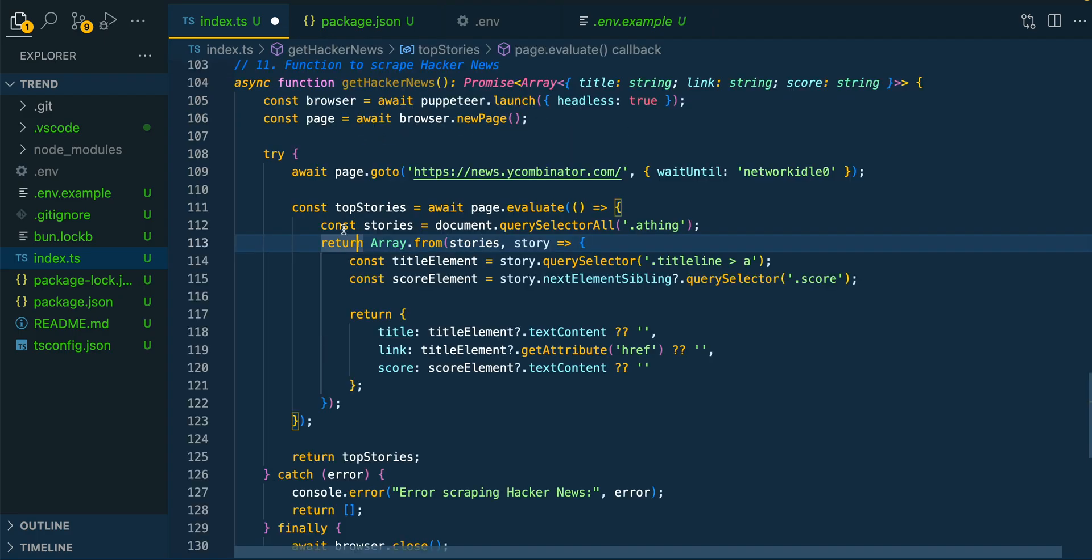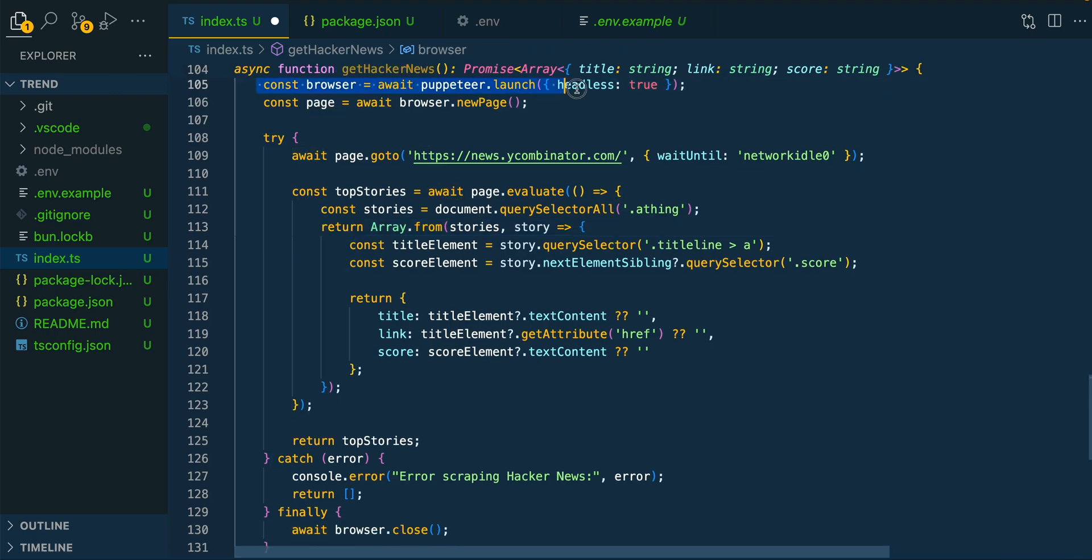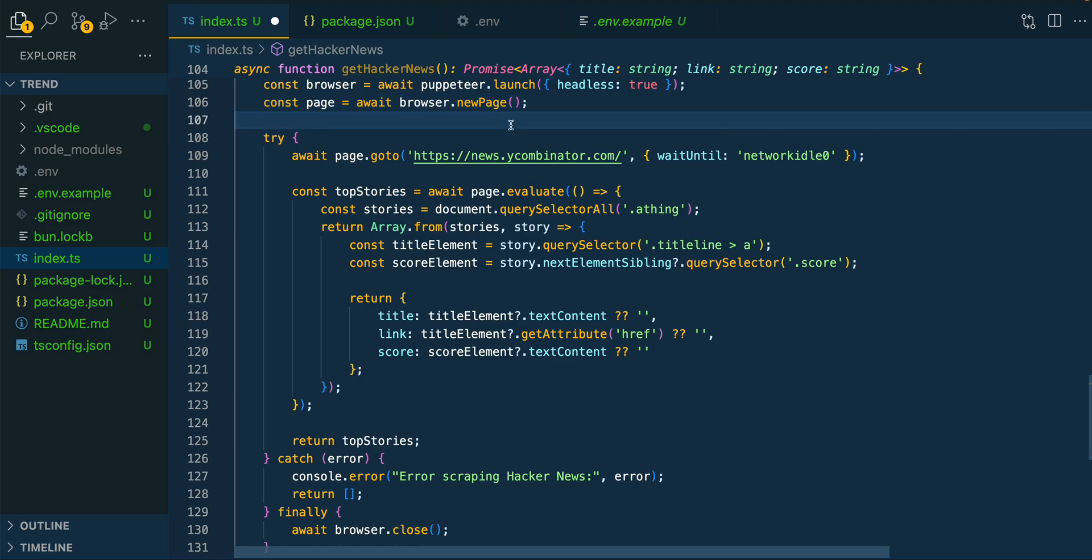Next, this is going to be the function that we use to scrape the Hacker News website. Now, if you follow this same sort of pattern, ultimately, you're going to be able to scrape other websites as well. You don't necessarily need to use the Hacker News website if you want to swap in a different URL. There's going to be a few different things that you can tweak. The first thing that we're going to do within this function is we're going to launch Puppeteer. This is going to be what we use to create a synthetic browser.